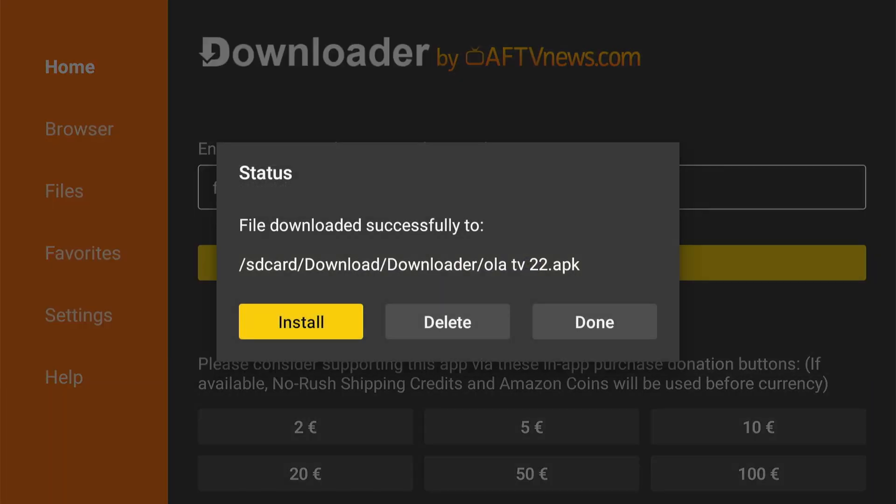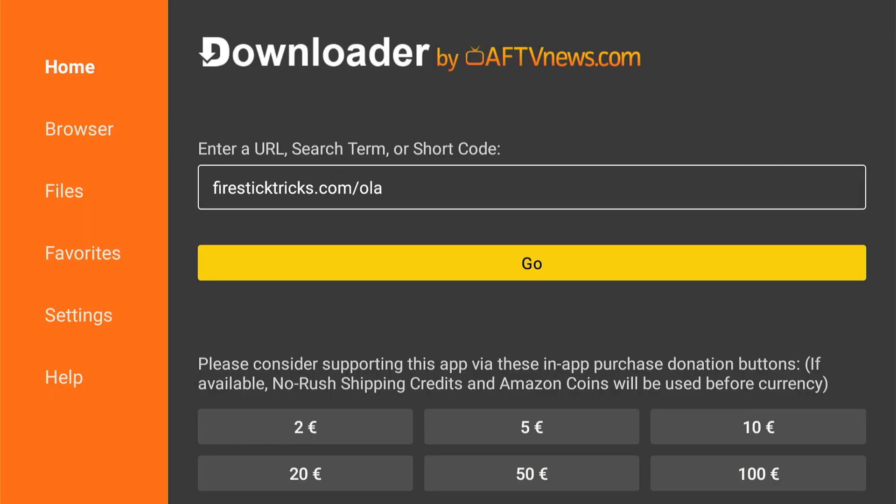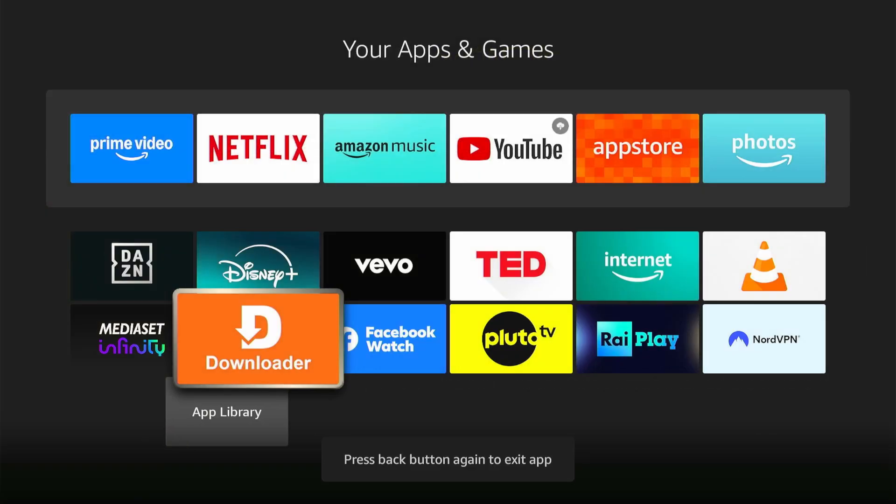As always, you don't need the APK file anymore. Click delete to remove it from your device's storage. And that's pretty much it.